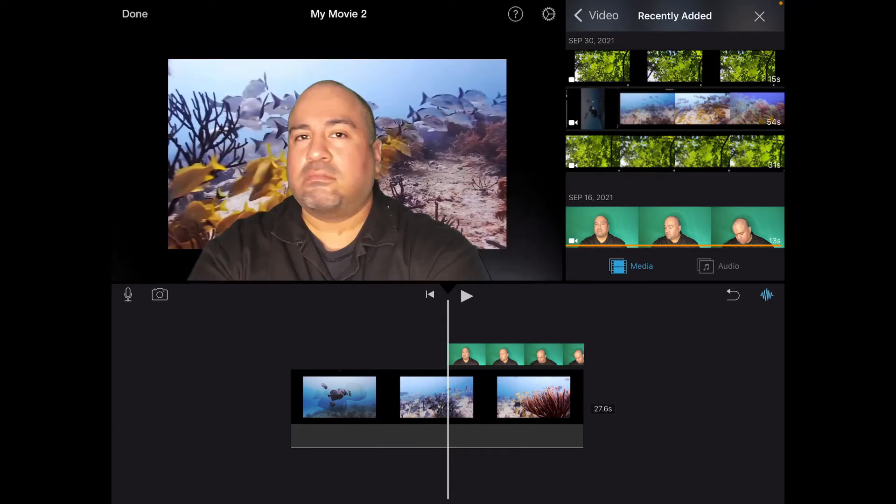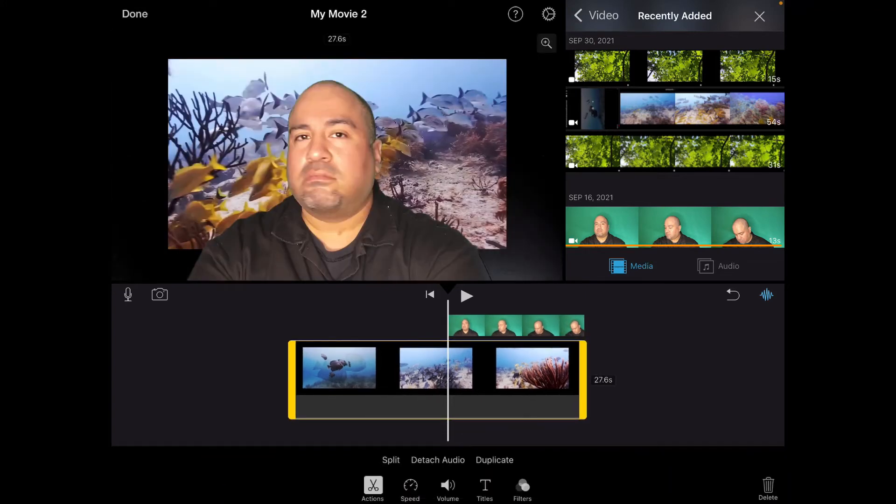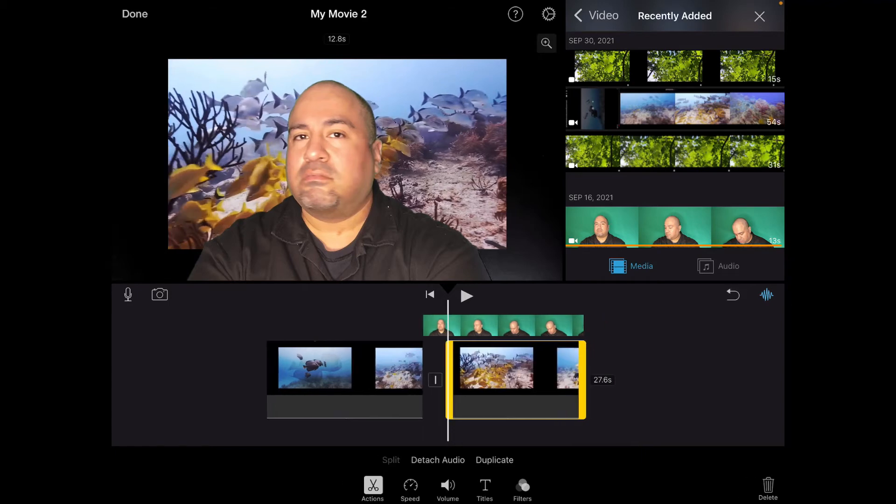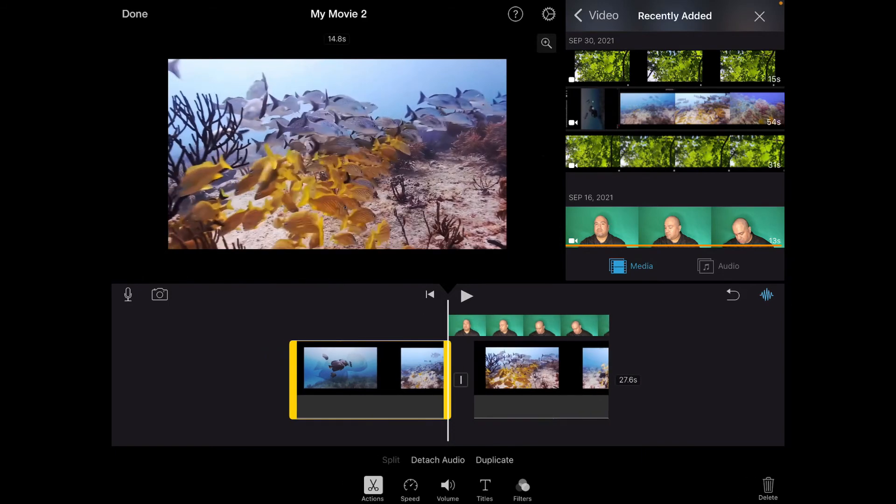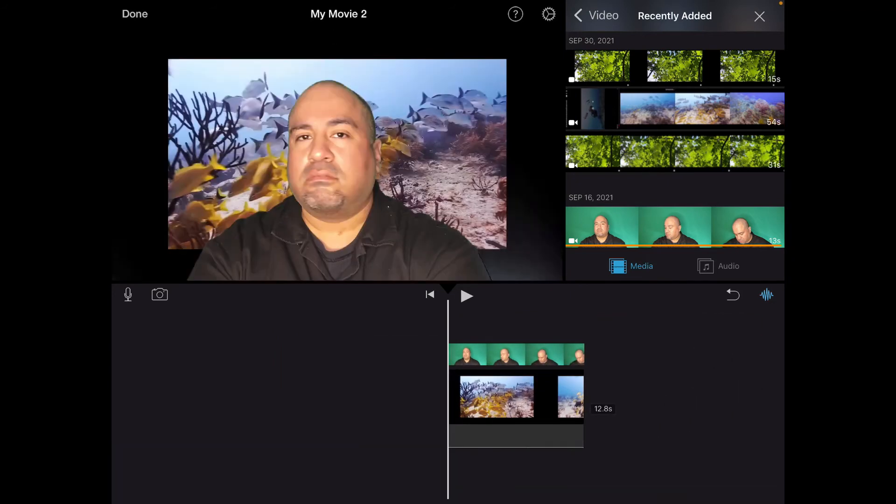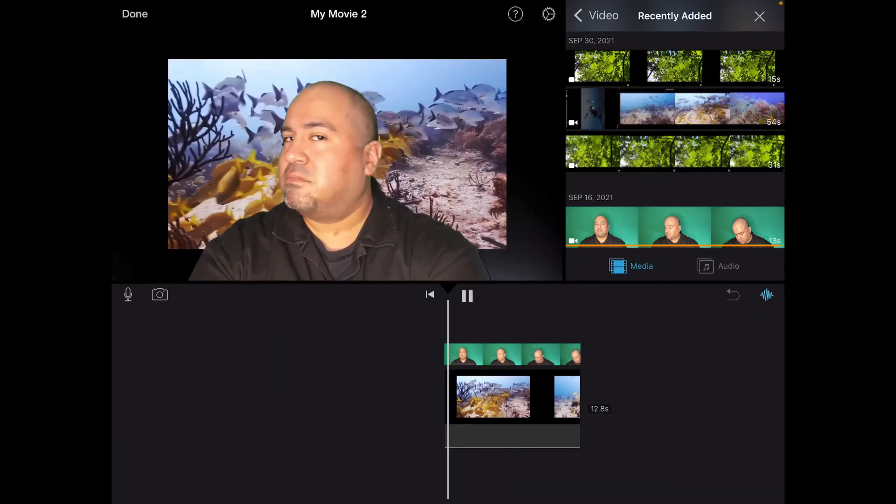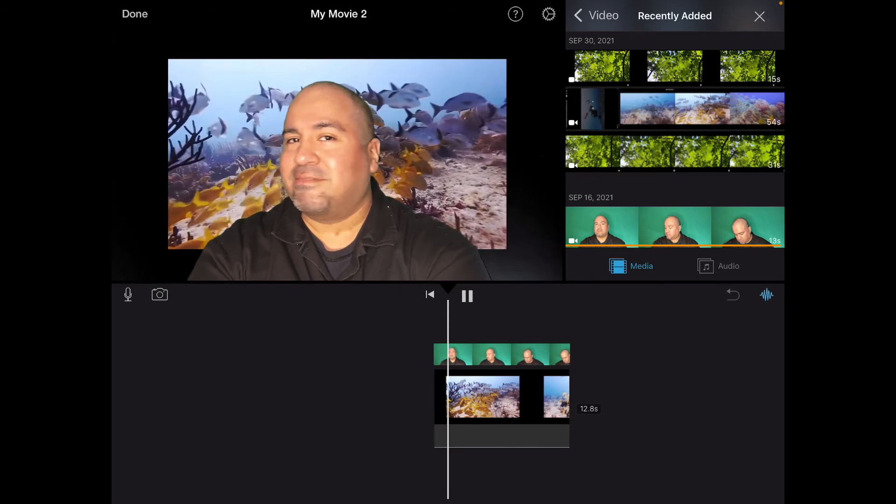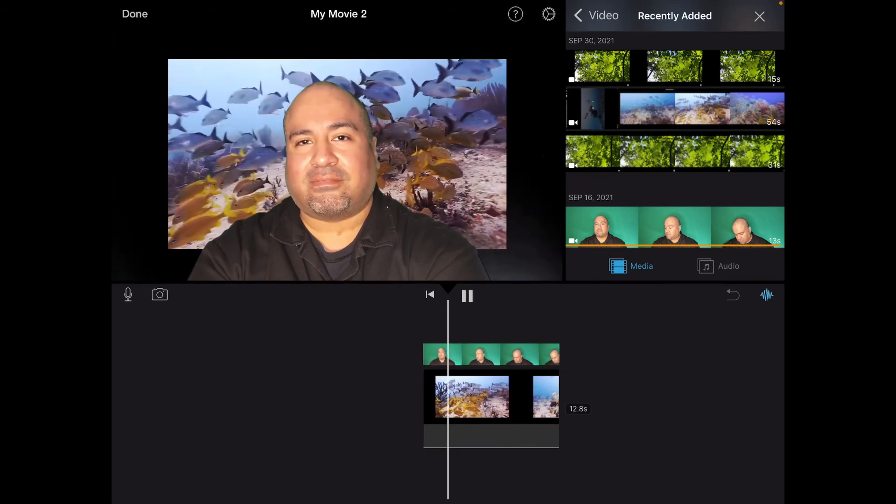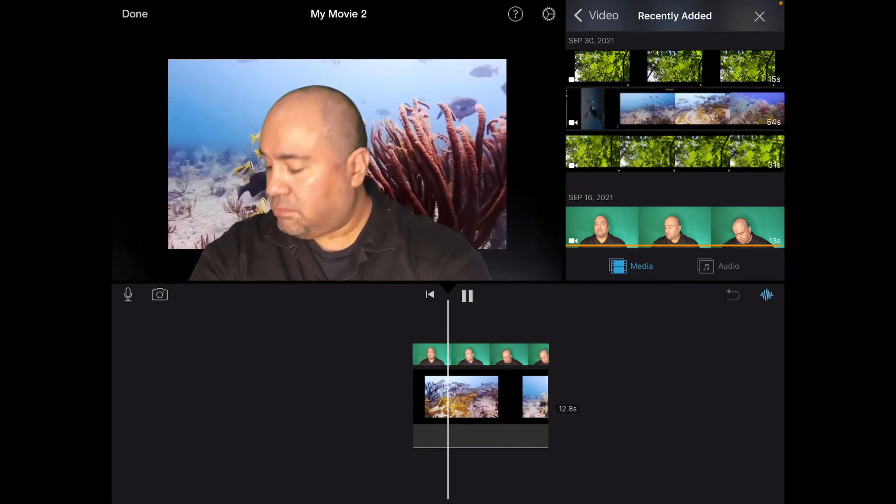Let's move the playhead right here. We'll touch the film reel. Options come out. We will touch split. And we'll get rid of the part we don't need. Touch there. Delete there. And now we have silly me on a green screen. And it's just that simple.